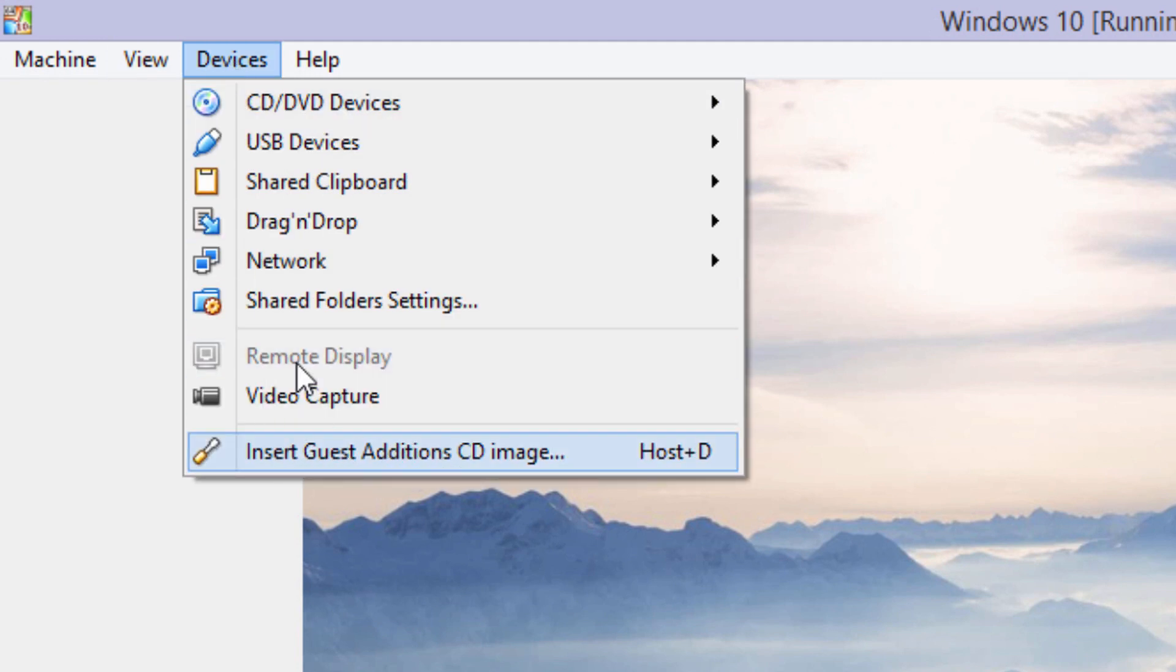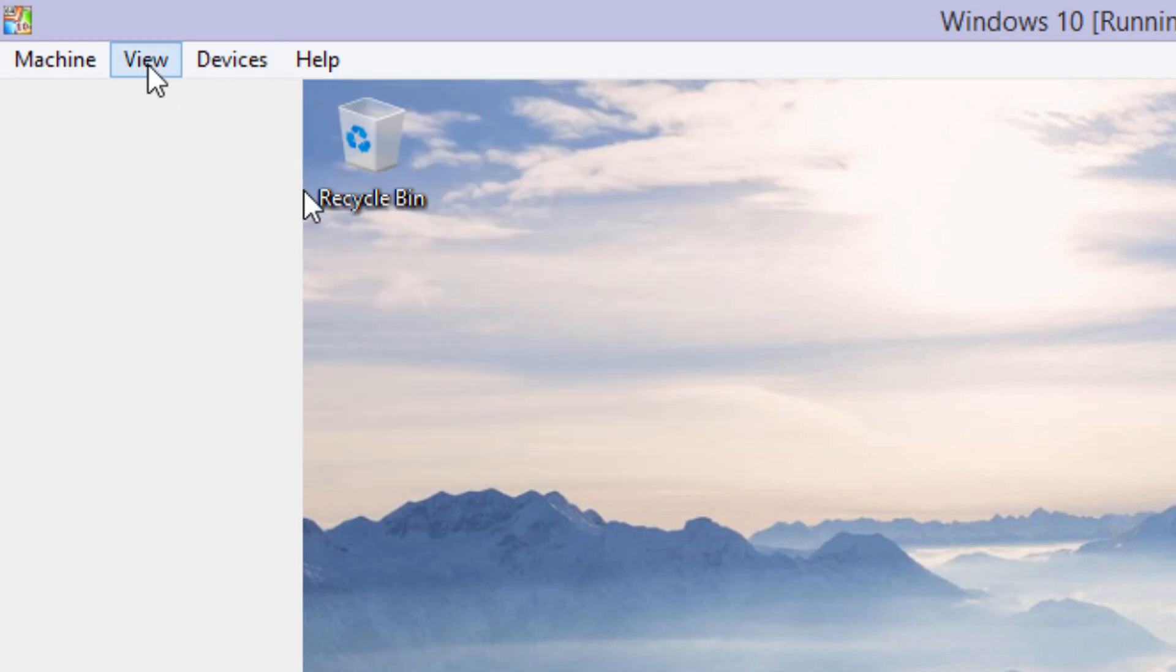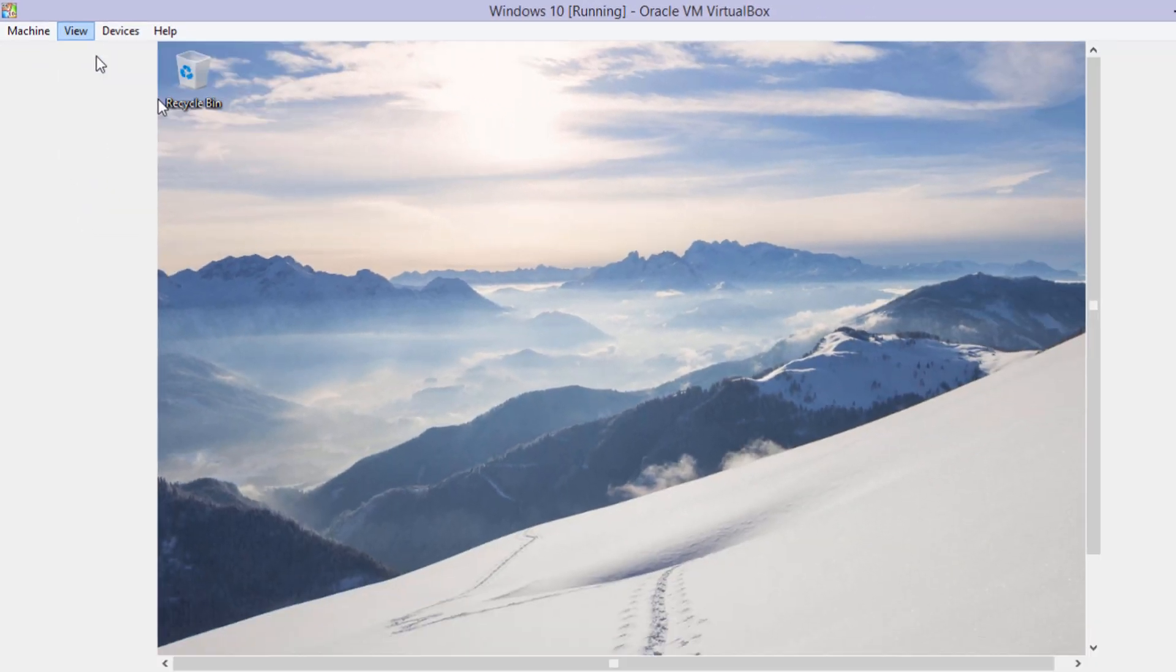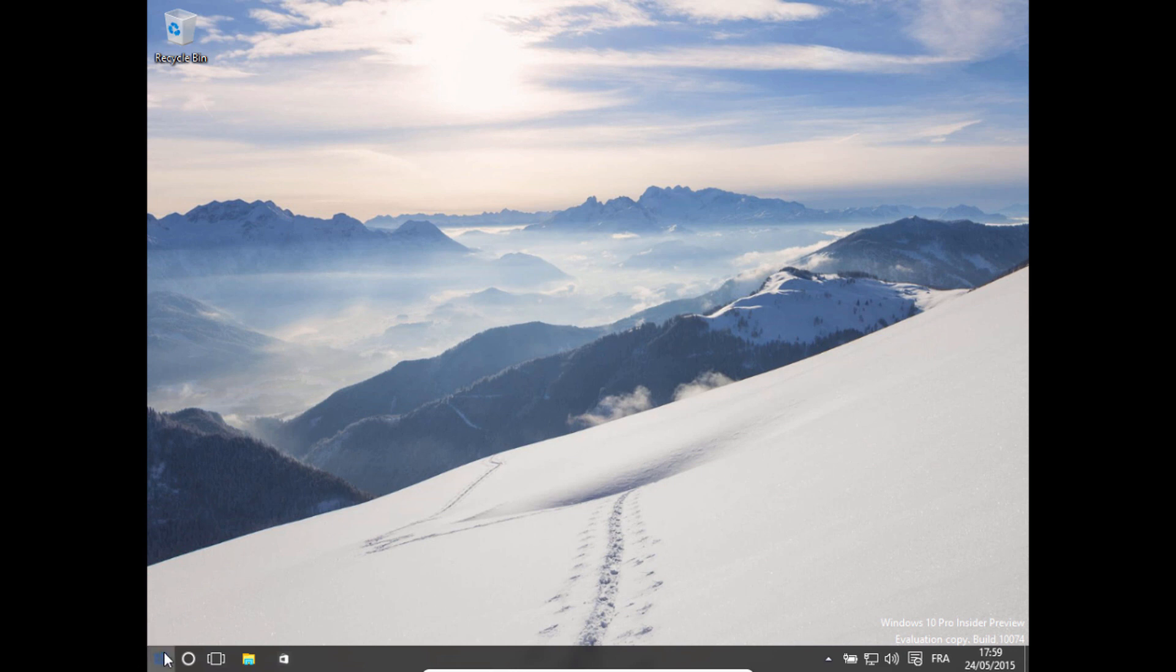So you want to go to devices and then click insert guest edition CD image. So click that and I'm just going to go to full screen so it's easier for you to see. Once you've done that, you're going to go to the start menu and click on file explorer.